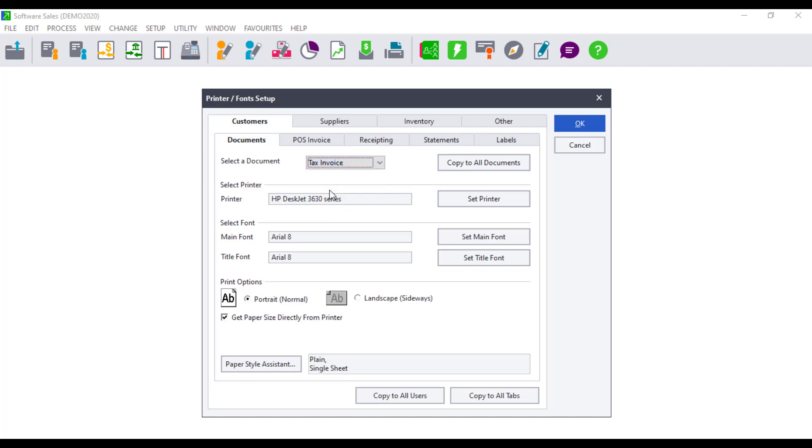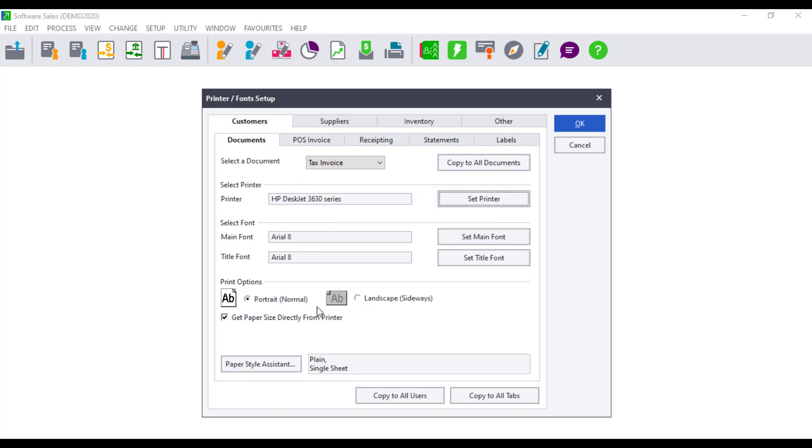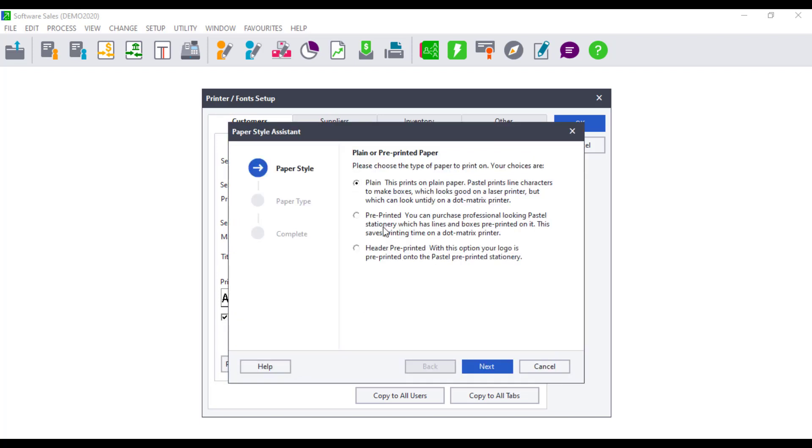Ensure the correct printer is selected. If not, click Set Printer to change the printer. Ensure Get Paper Size directly from printer is selected. The paper style will display the paper selected to print on. If this is incorrect click on the Paper Style Assistant, and follow the prompts to set the correct paper.